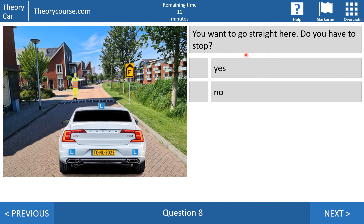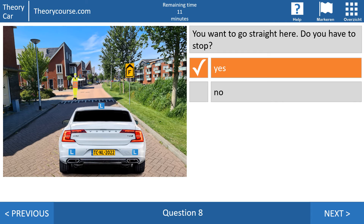Question eight: you want to go straight here — do you have to stop? Yes or no? Again the answer is yes. I gave you the explanation three times now, so you must know this. Almost every test at the CBR you get one of those traffic officer questions.